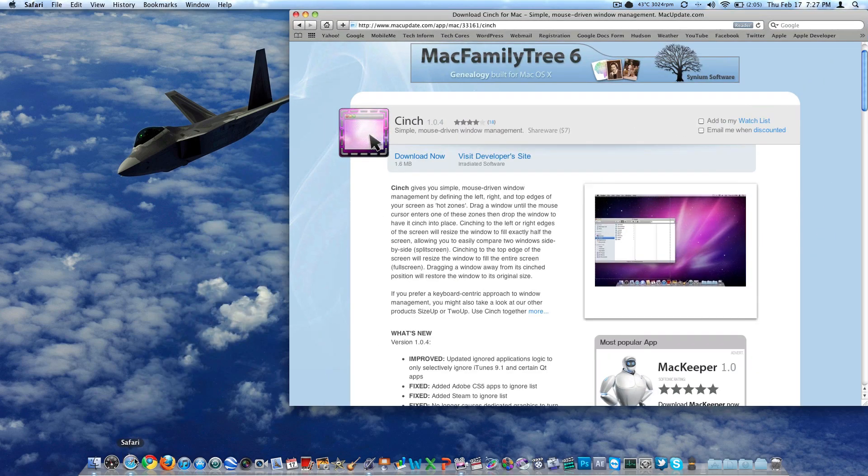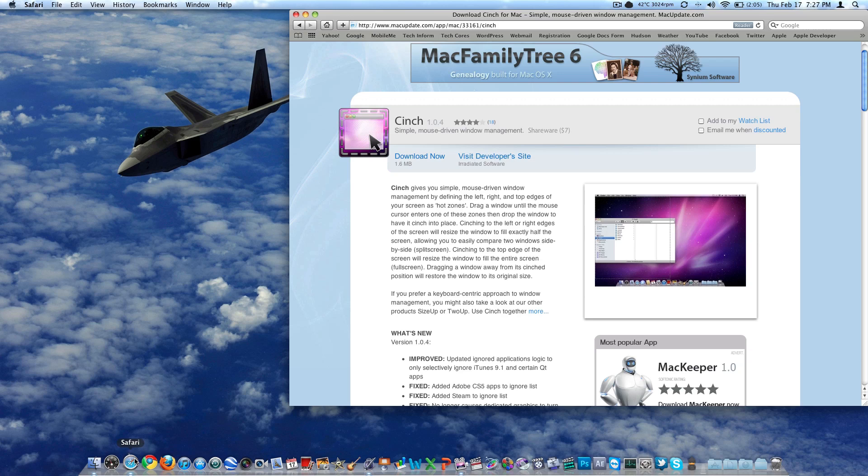As I said, it's called Cinch. I just googled Cinch for Mac. It brought me here to macupdate.com. It's 1.6 megabytes and $7, so that's not too bad. I think it's worth about $7. More than $10, probably not, but definitely $7 is in that sweet spot.